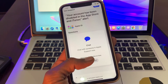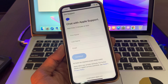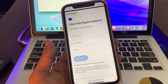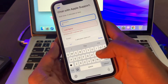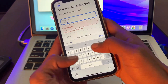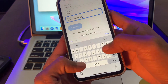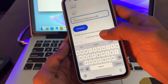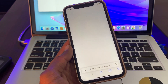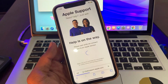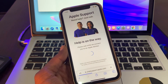Then click on Continue, then simply click on Start Chat. Enter your first name, last name, and email, then click Continue. In a few minutes you will be connected to an Apple Advisor.